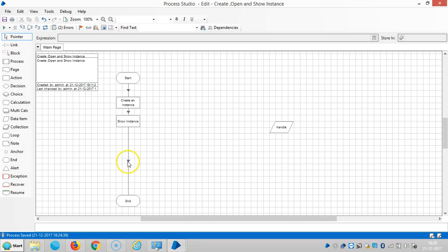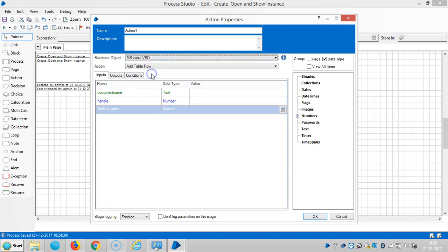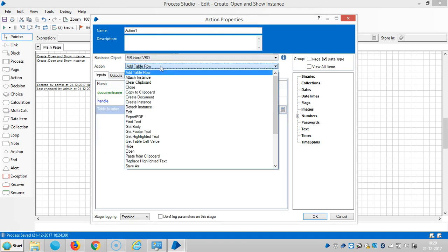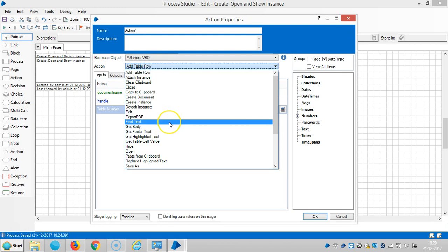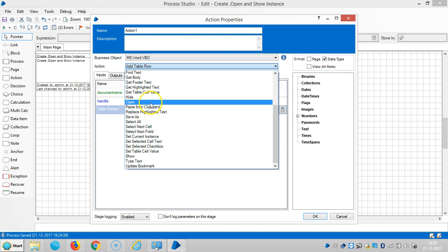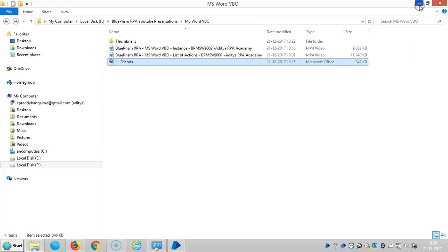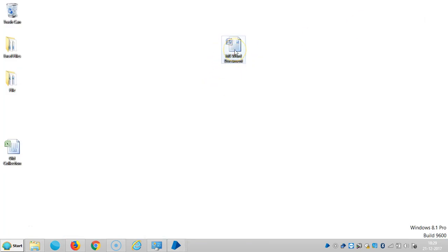Go to Blue Prism, delink it, and drag and drop one action here. Select MS4 Review, then select the action 'Open', and the handle number — just drag and drop the handle number. Click OK.